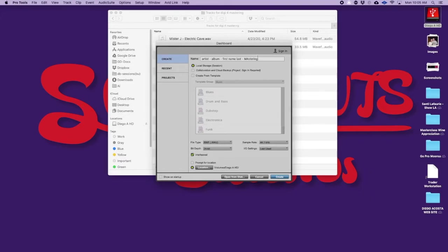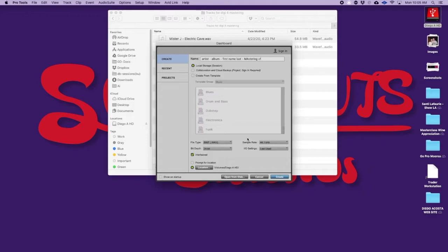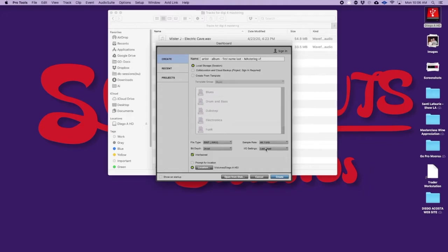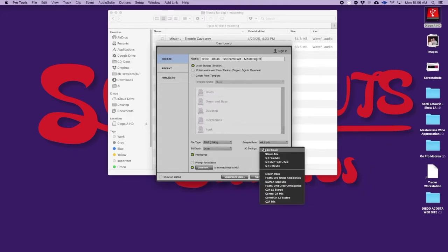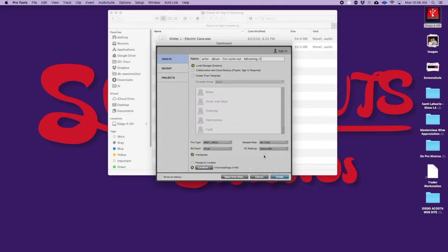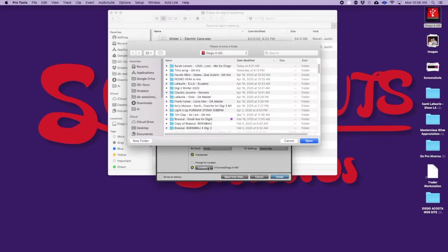I'm going to use sample rate 44.1, we would assume that this would end up in an audio medium originally the CD was 44.1 16 bits. I'm gonna keep it 24 bit for now and I'm gonna go back to stereo default and keep it in wave. I'm gonna save this in my hard drive and create the session.